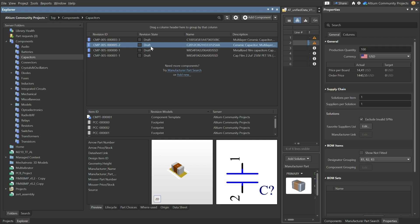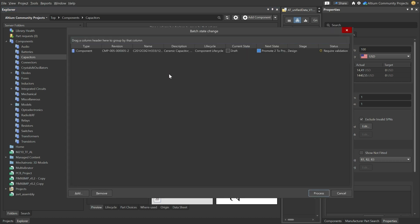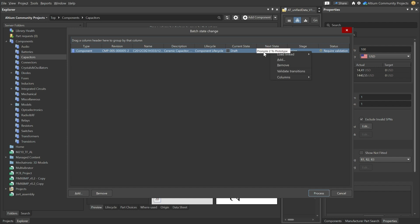Now what you see is the revision state is draft. We have some options here. So there's operations where we can change the state. So what does this mean? This is an option here to promote it, if you hover over it, to prototype.